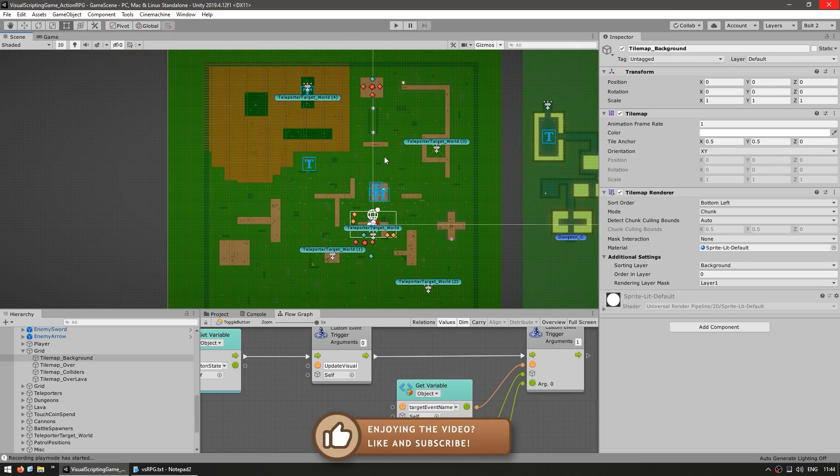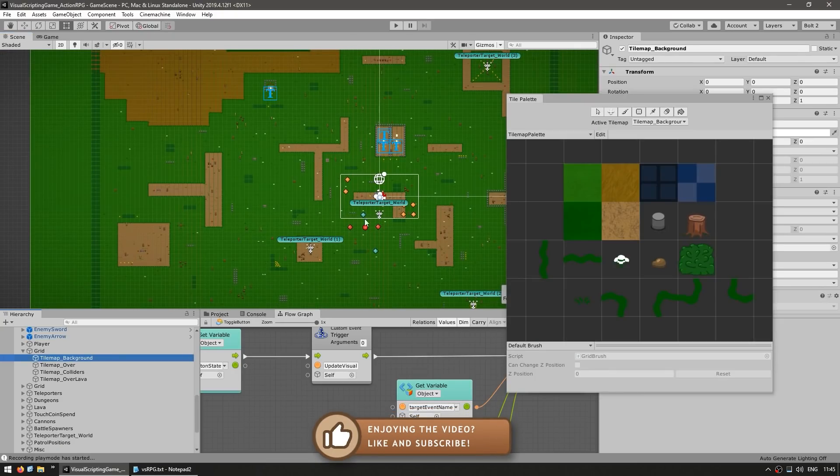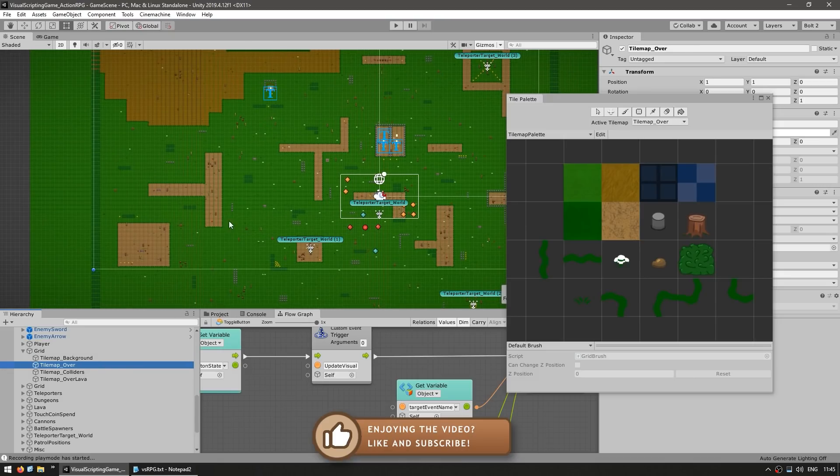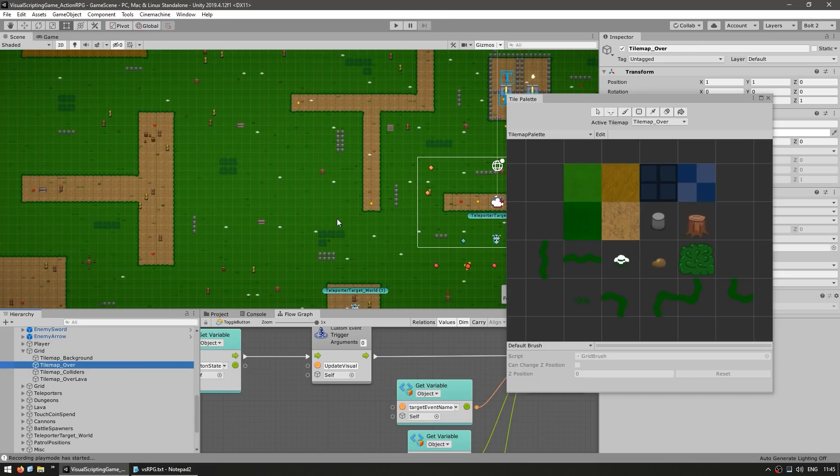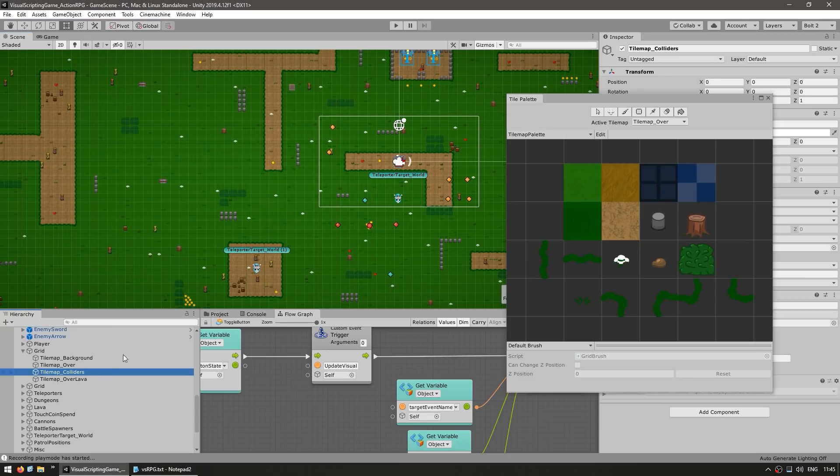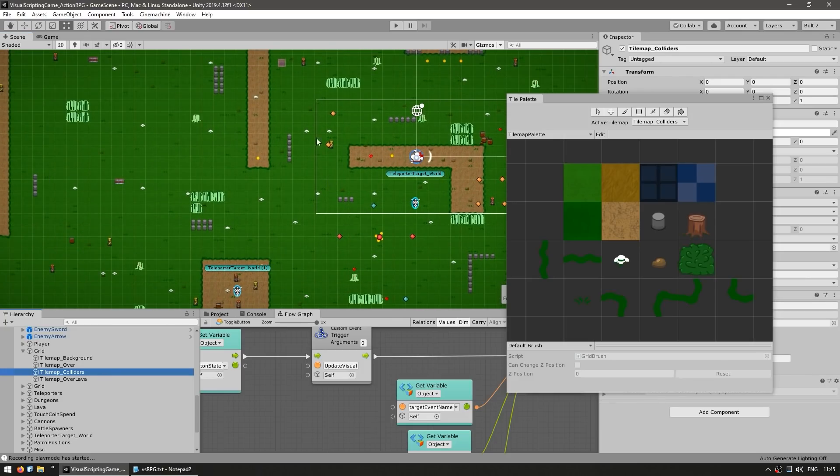So it places all of the background objects, then all of the objects on top. So all of the grass, ground and so on. Then a whole bunch of them for the colliders and so on.